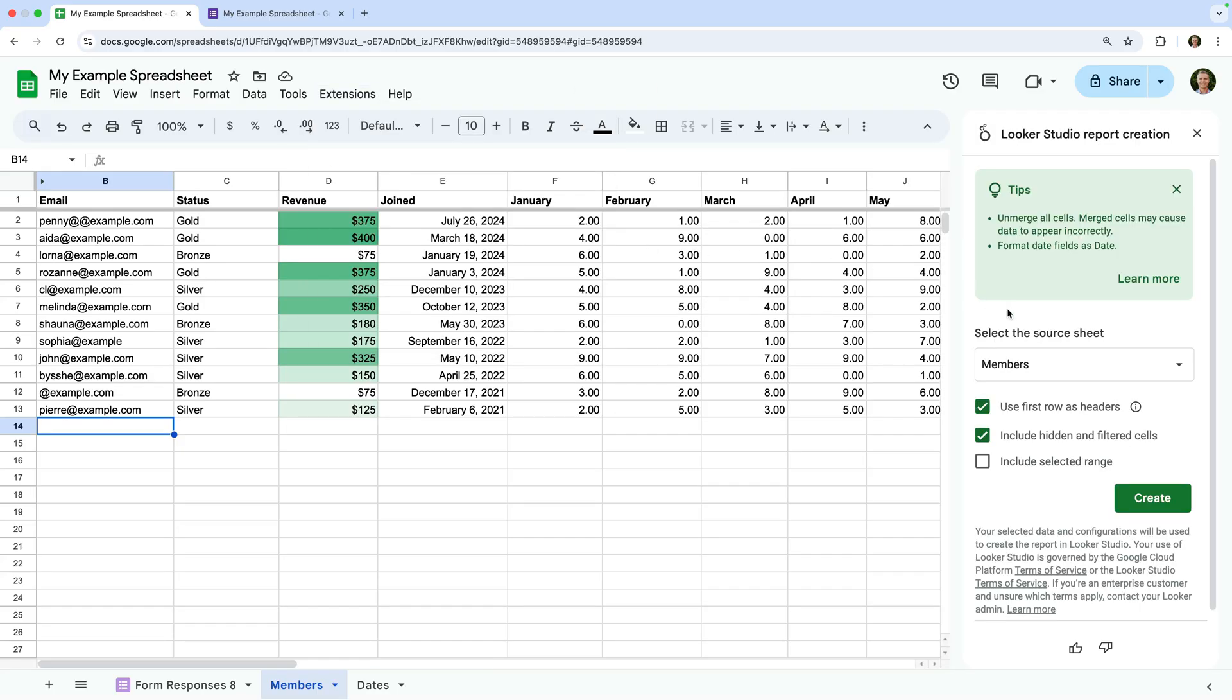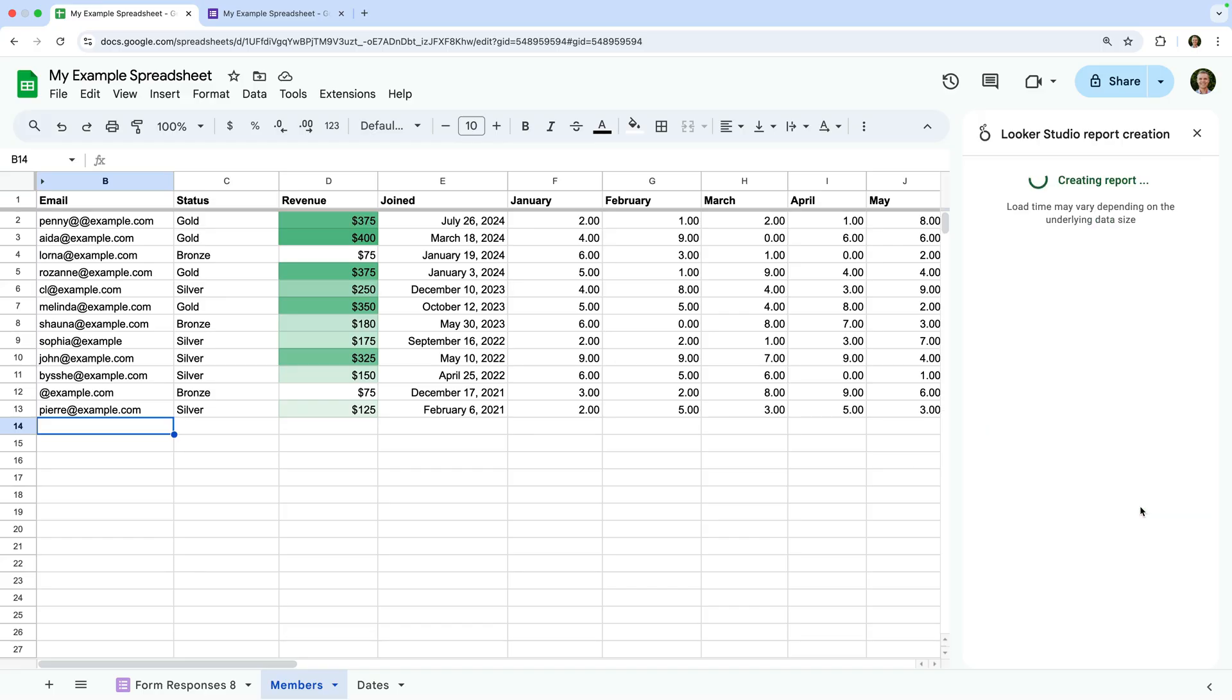You can now select the sheet you want to use and select some additional options. I'm going to leave the defaults and click create.